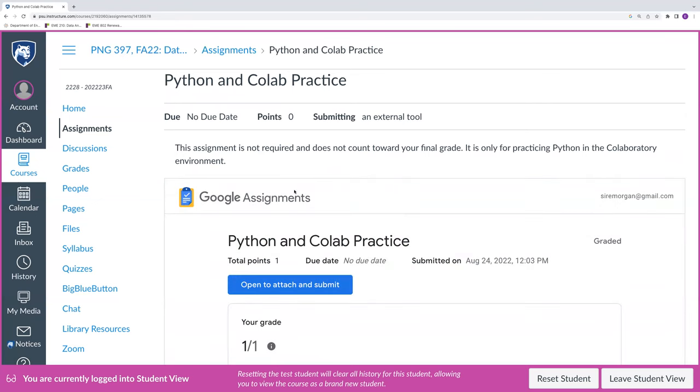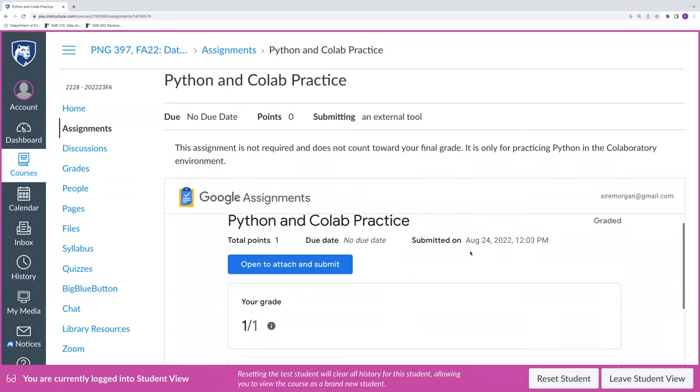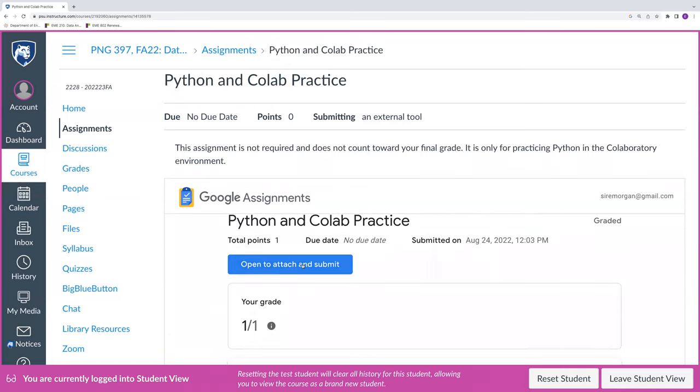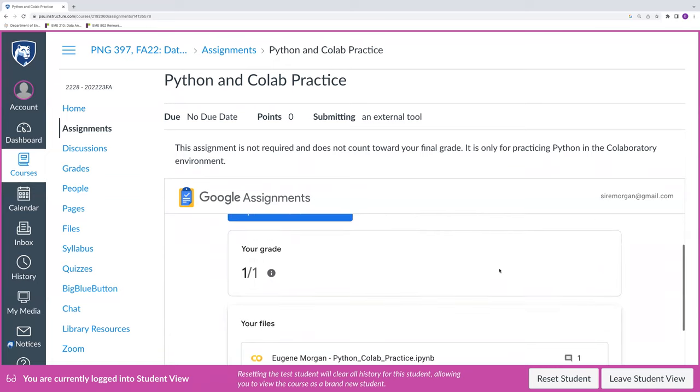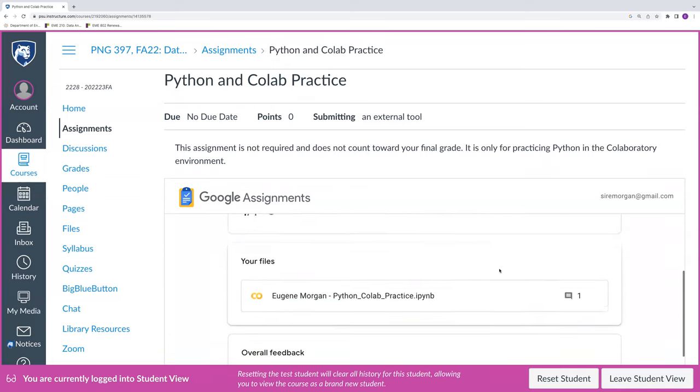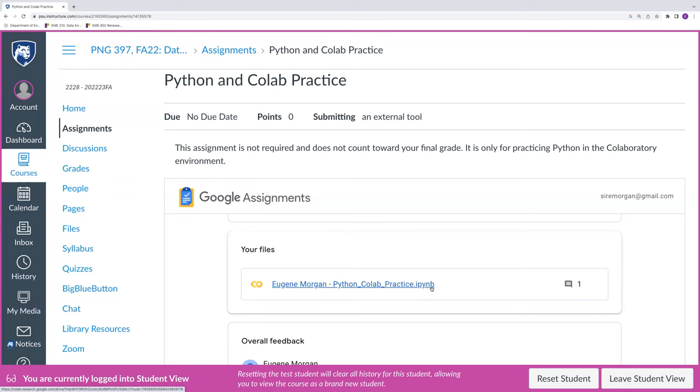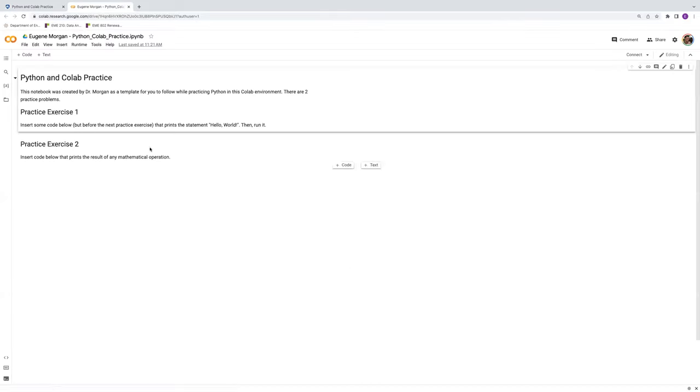So we'll click on that. It takes a minute for Google Assignments to load, but once it does load, it gives this view. And we can see here, if we scroll down, that we have an IPYNB file. This is a Python notebook, Google CoLab Python notebook. And so we can click on that to access the assignment.